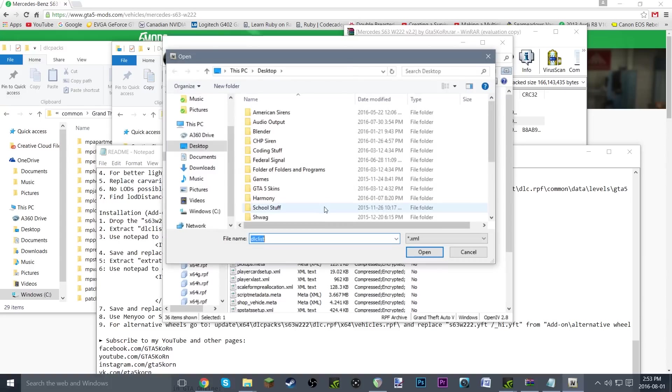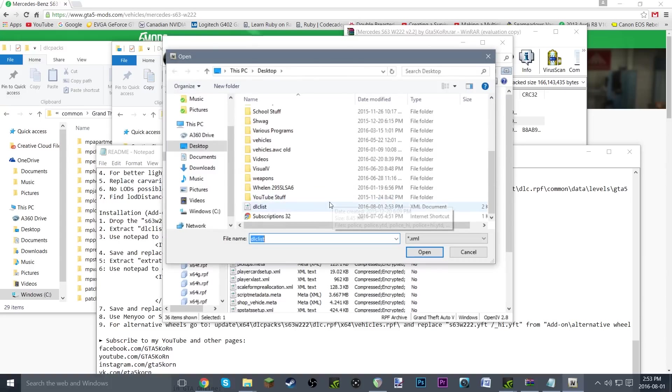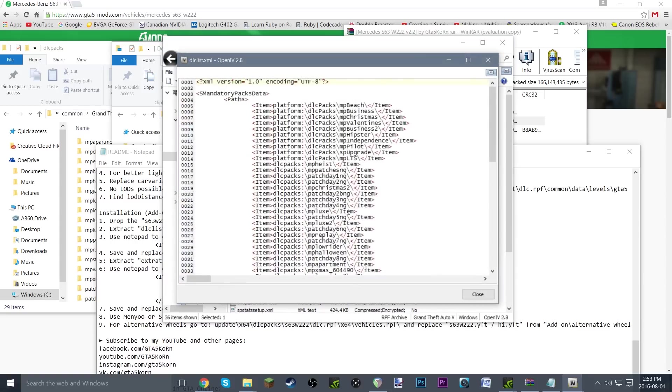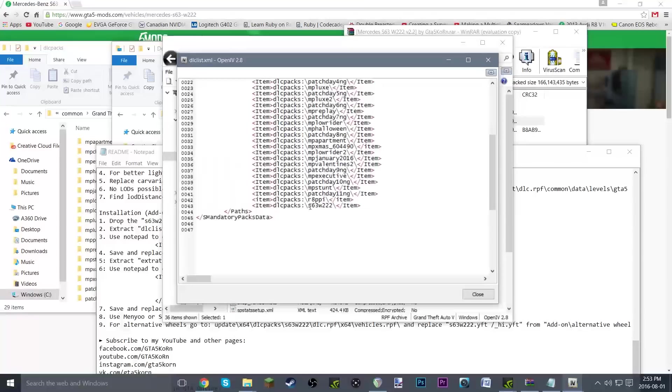Replace right there and just select dlc list and open. There you go. So just right-click it, replace, select your dlc list, and boom. Just to confirm, we can open it up and s63w222, just what we are looking for.